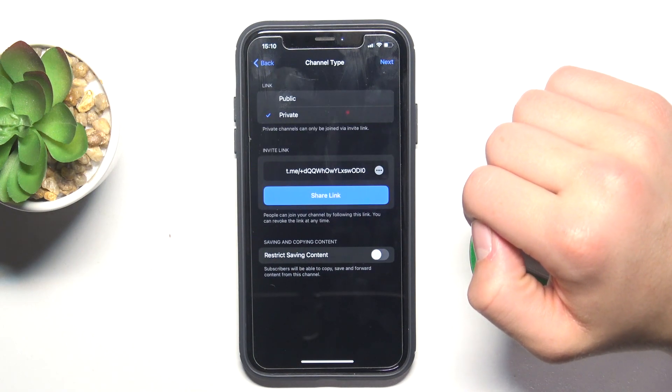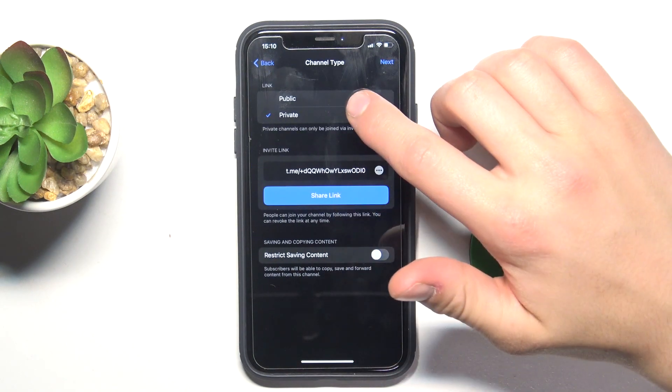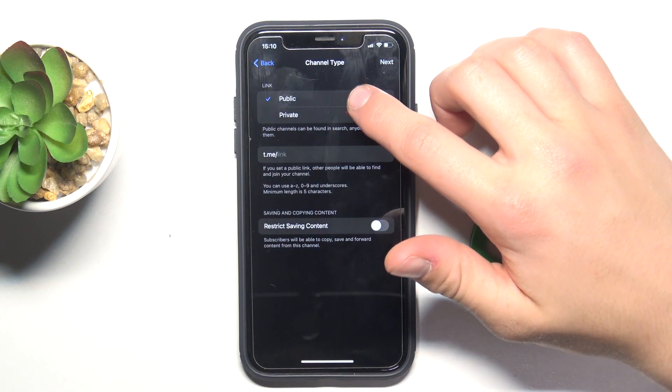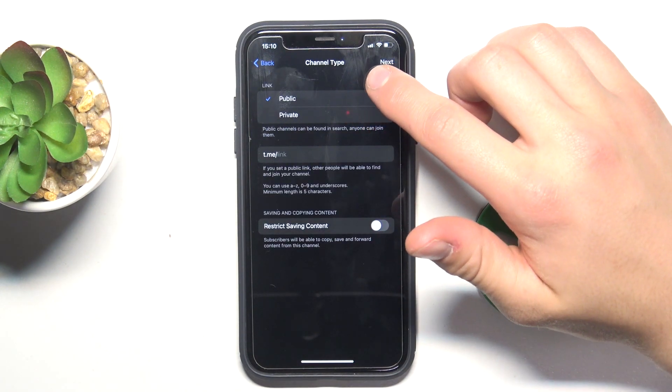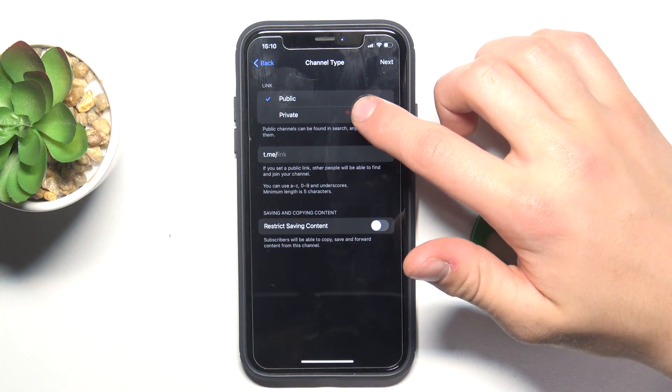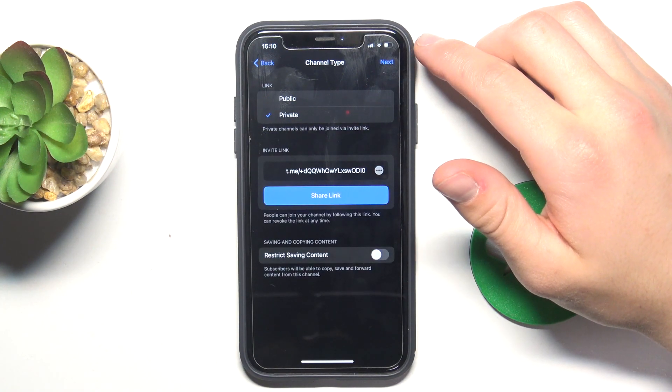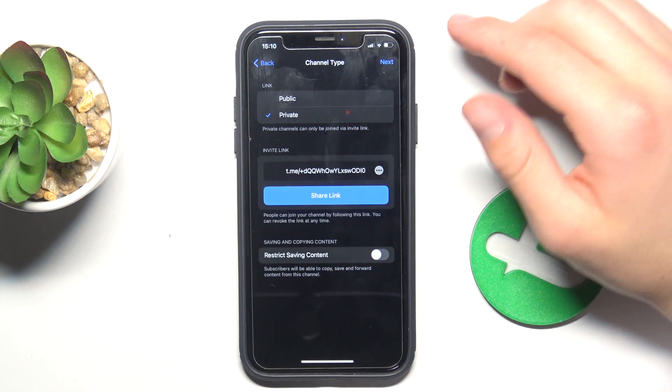Now you either select public, but in this case we want to select private because we're creating a private channel.